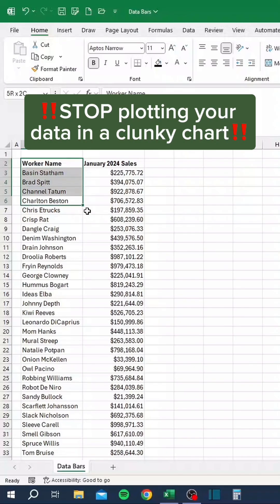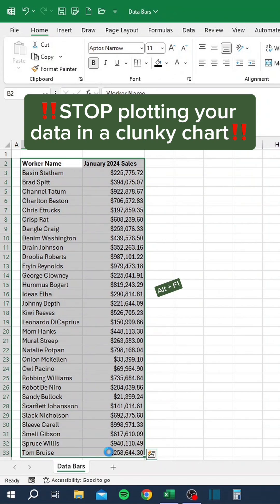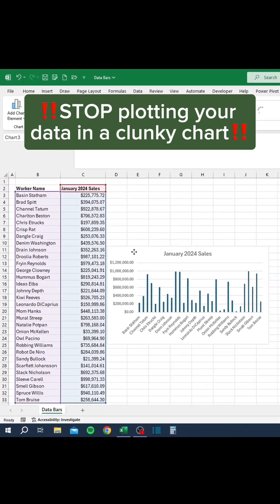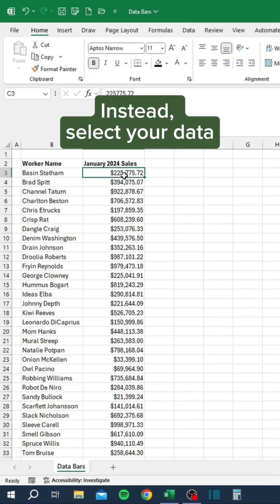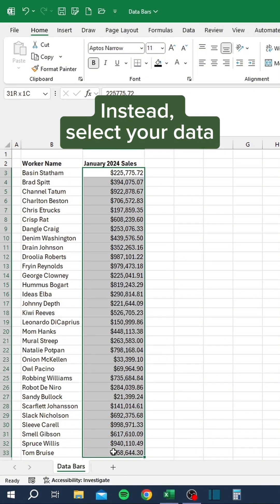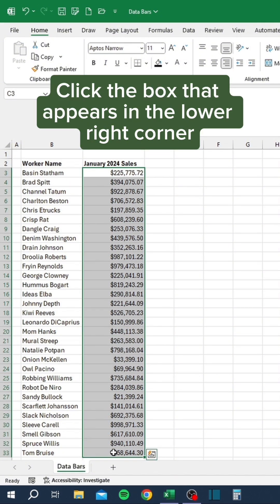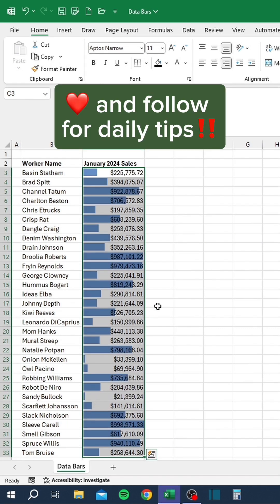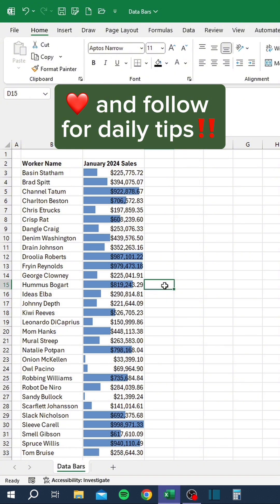Stop plotting your data in a clunky chart. Instead, select your data. Click the box that appears in the lower right corner. Click data bars.